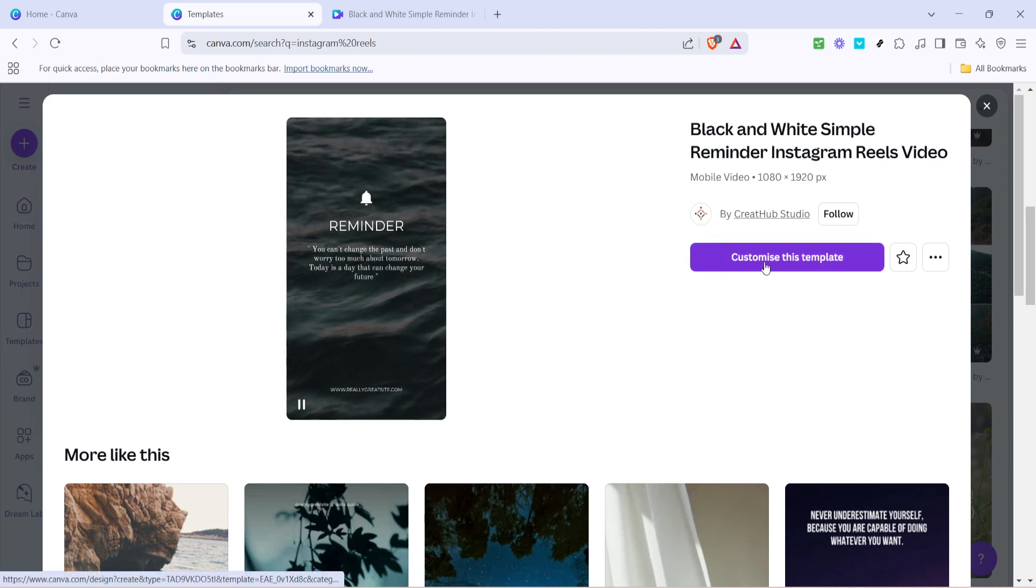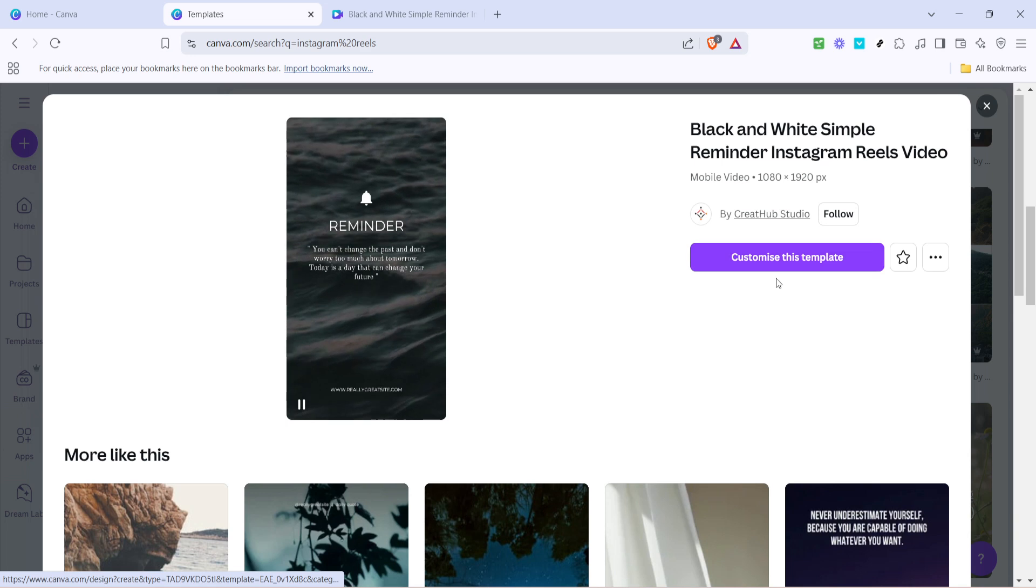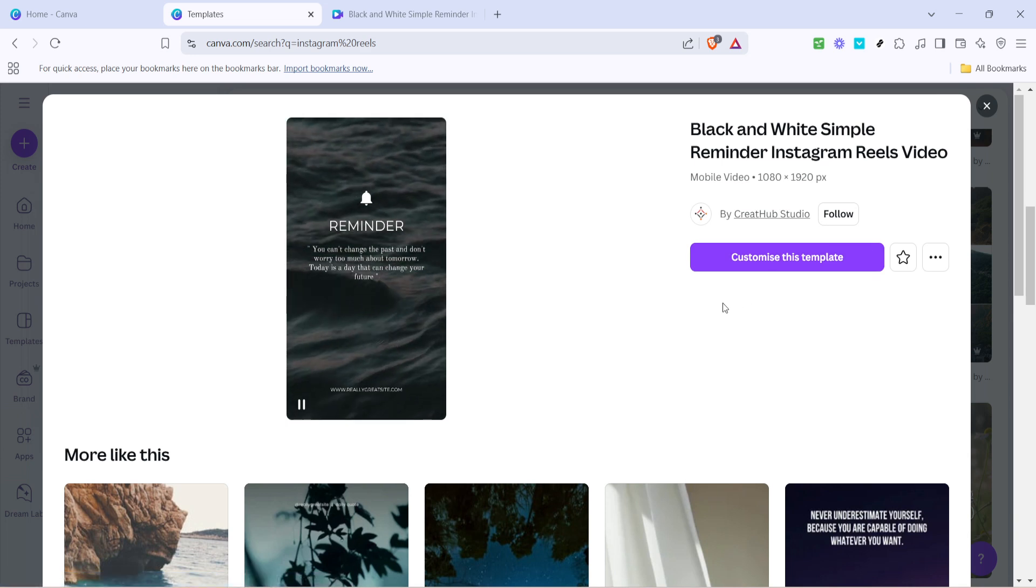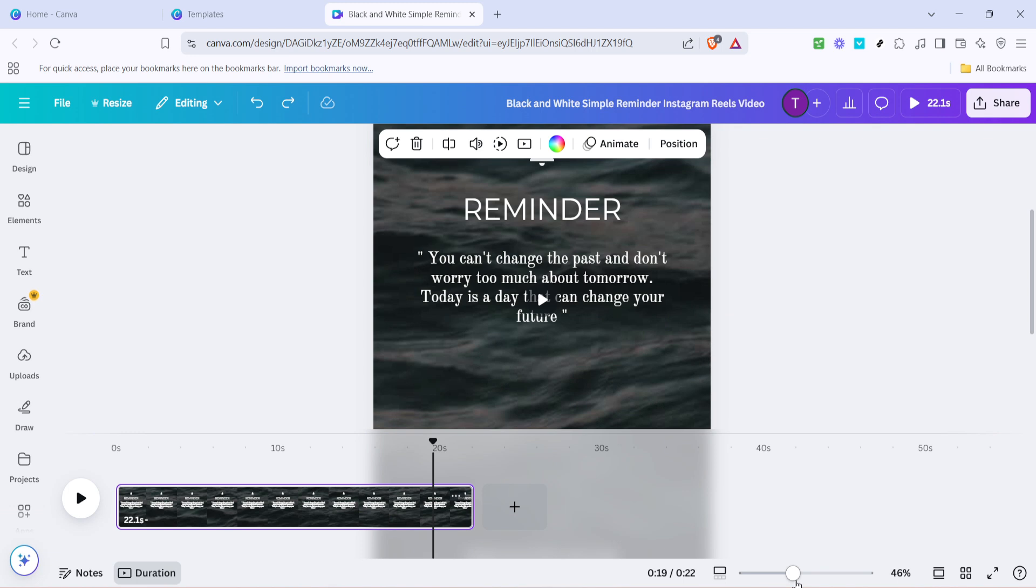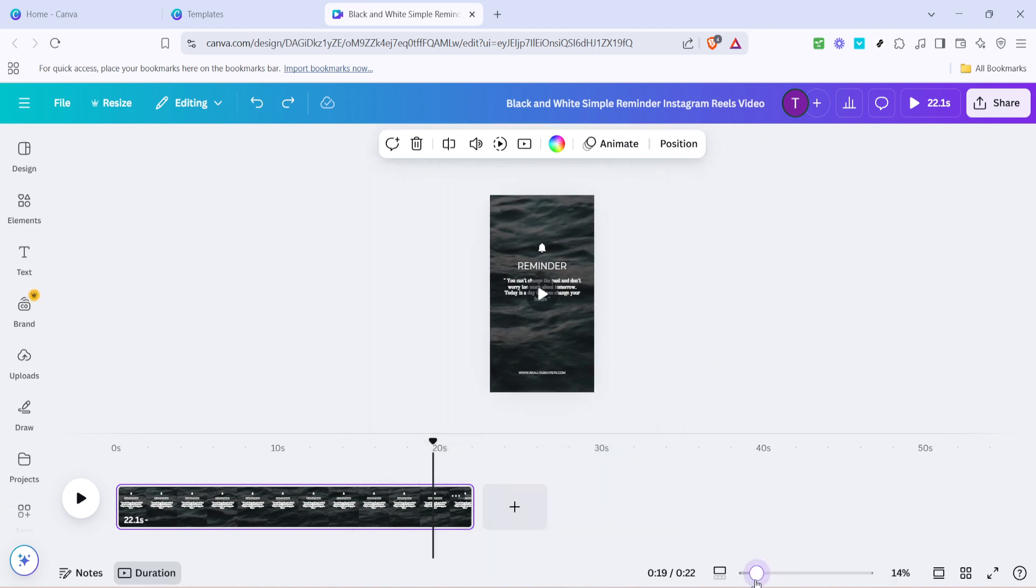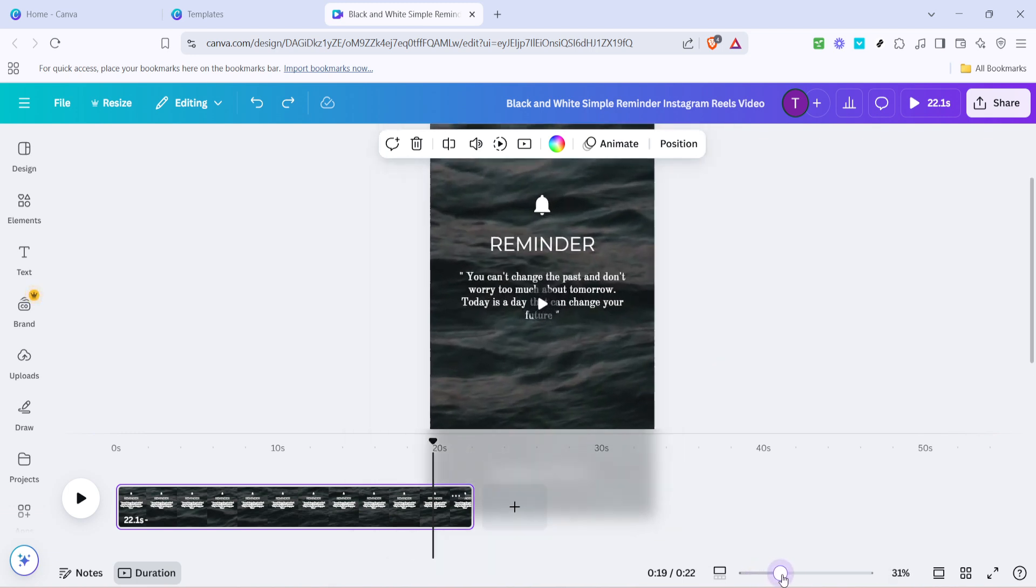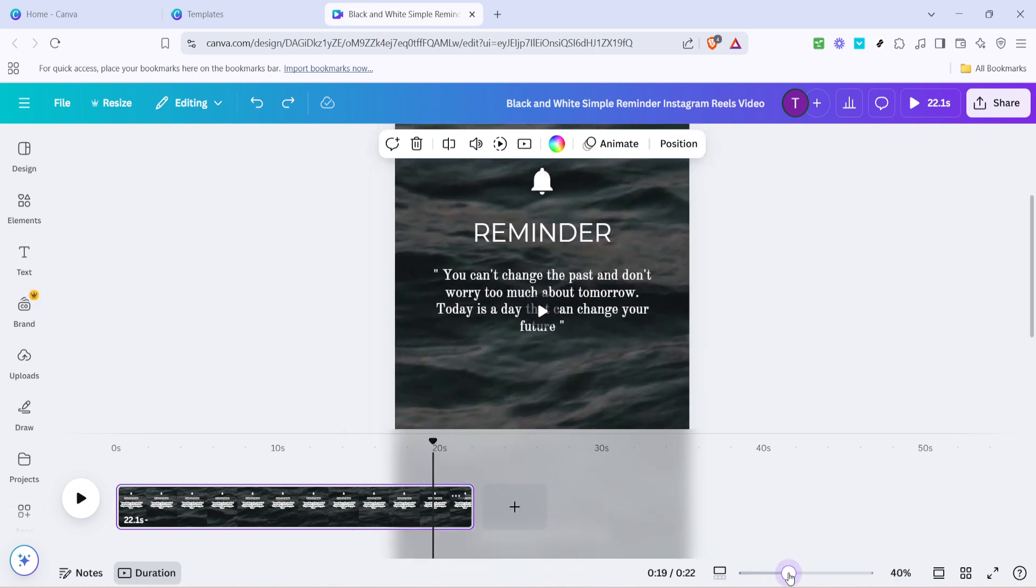Next, you'll see an option to customize this template. Clicking this button will take you into the Canva editor, where you can begin your design adventure. Here, you're in control.